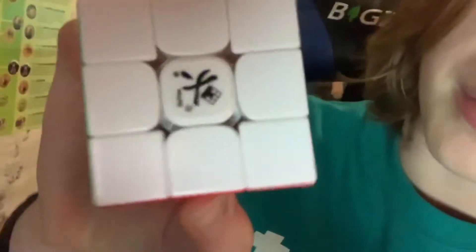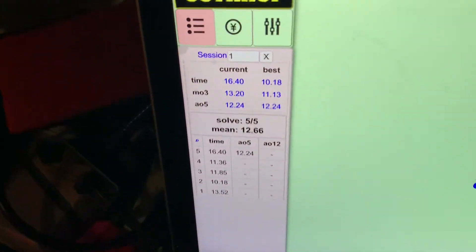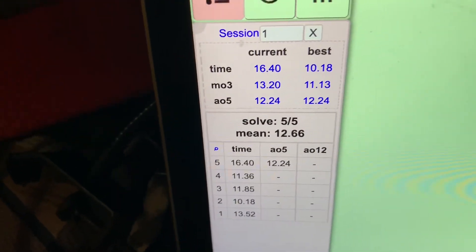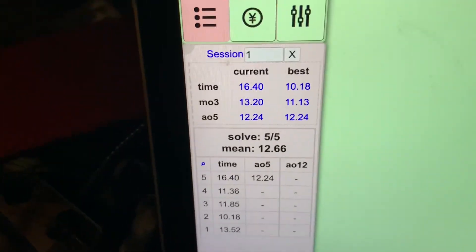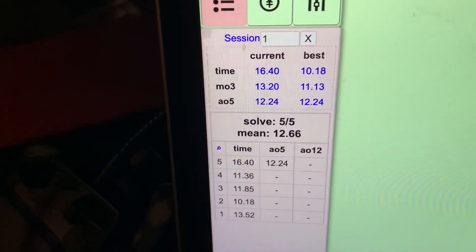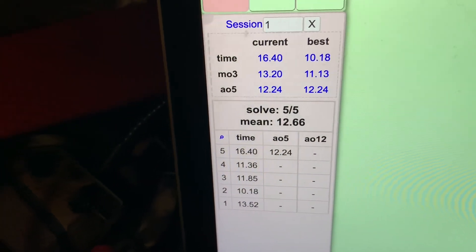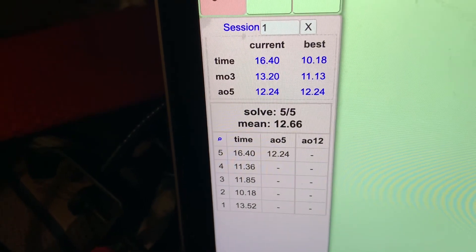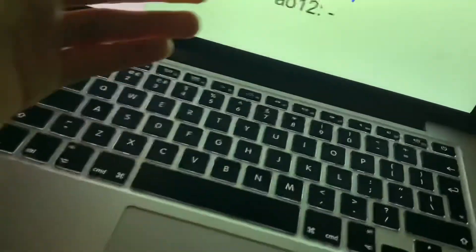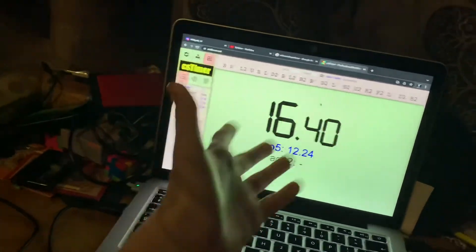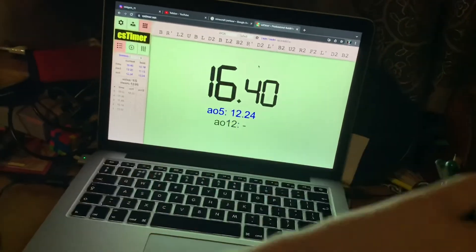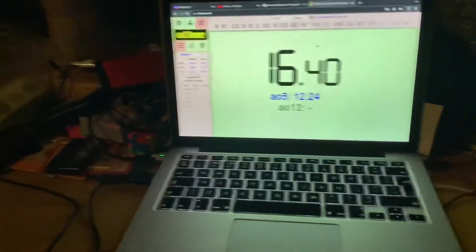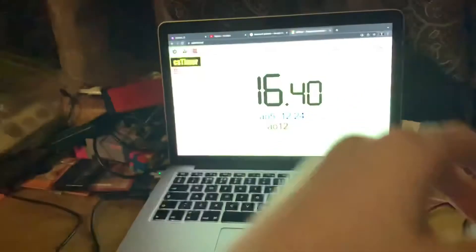So final result with this bad boy right here. Let me just see here. We got best solve was a 10.18, we got a 16.4, 11.3, 11.8, 10.1, and a 13.5. This is actually my skill level. In the last video you must have seen it was absolutely horrendous. Thank you guys for watching, I'll see you next one. Bye bye.